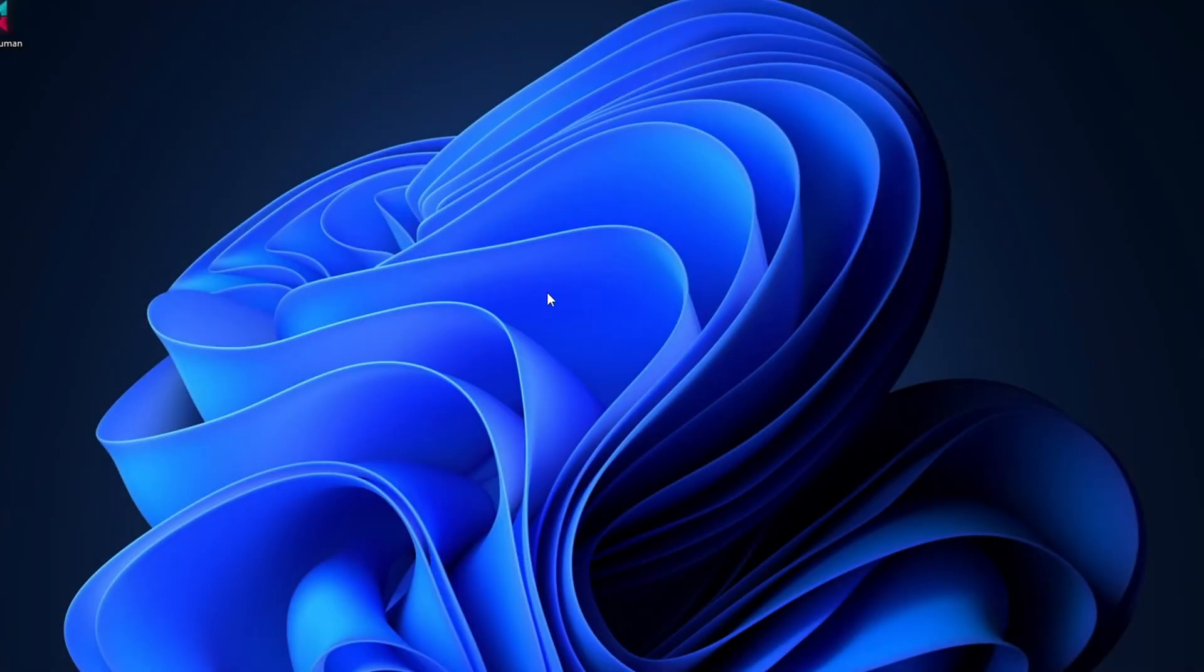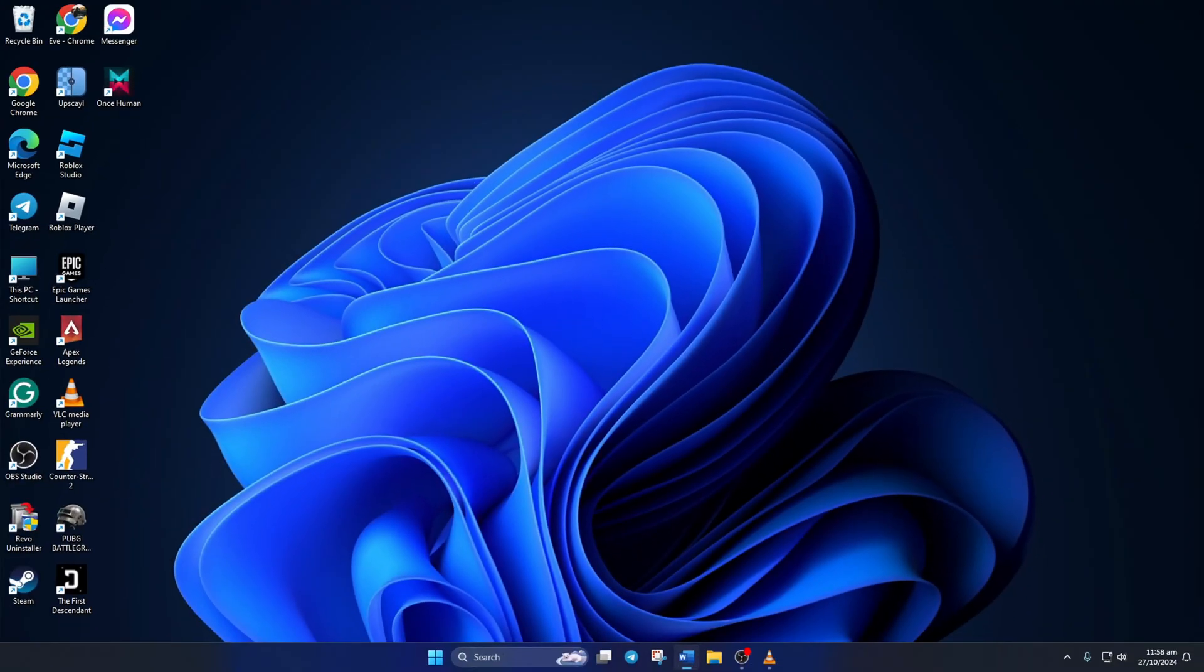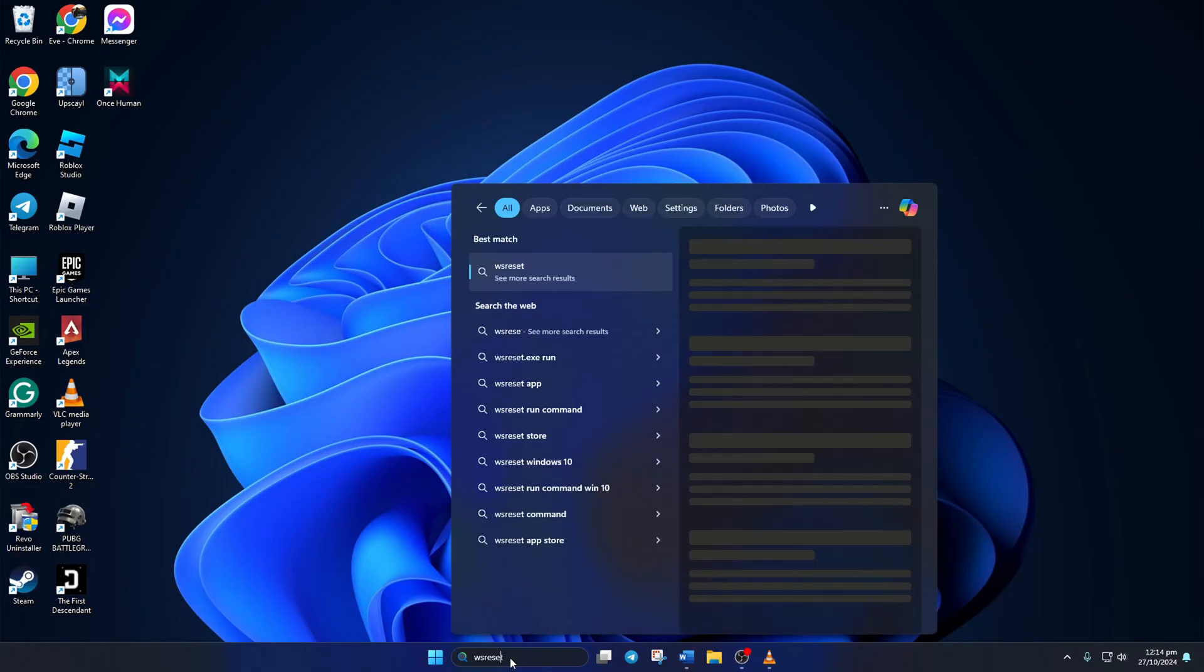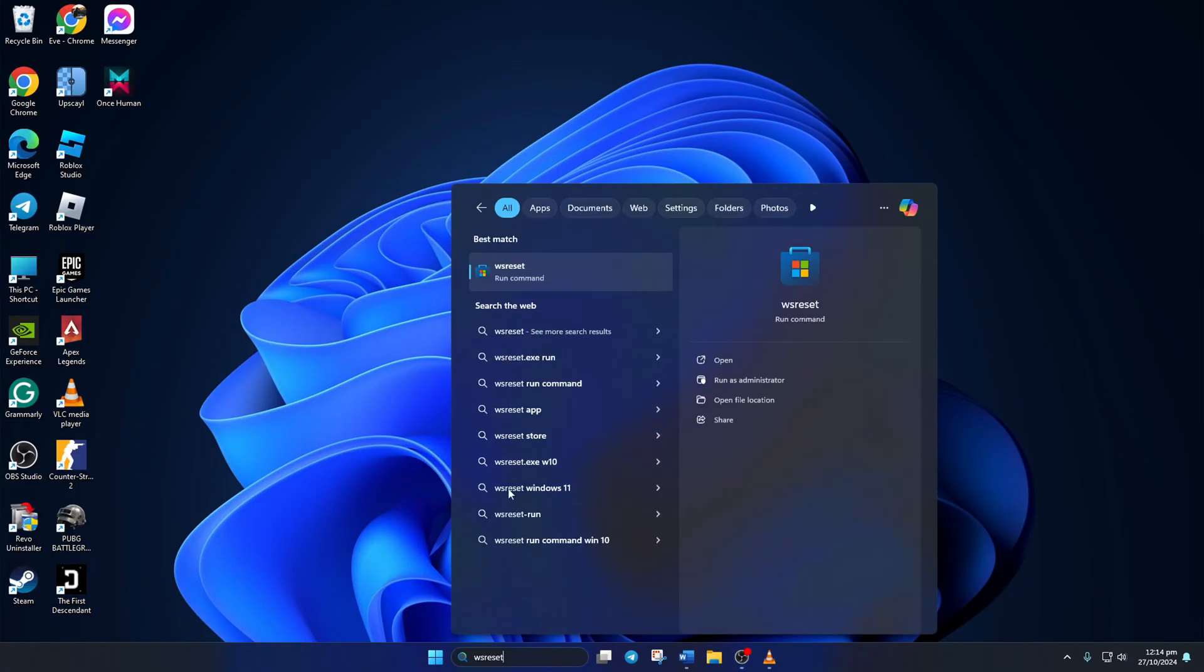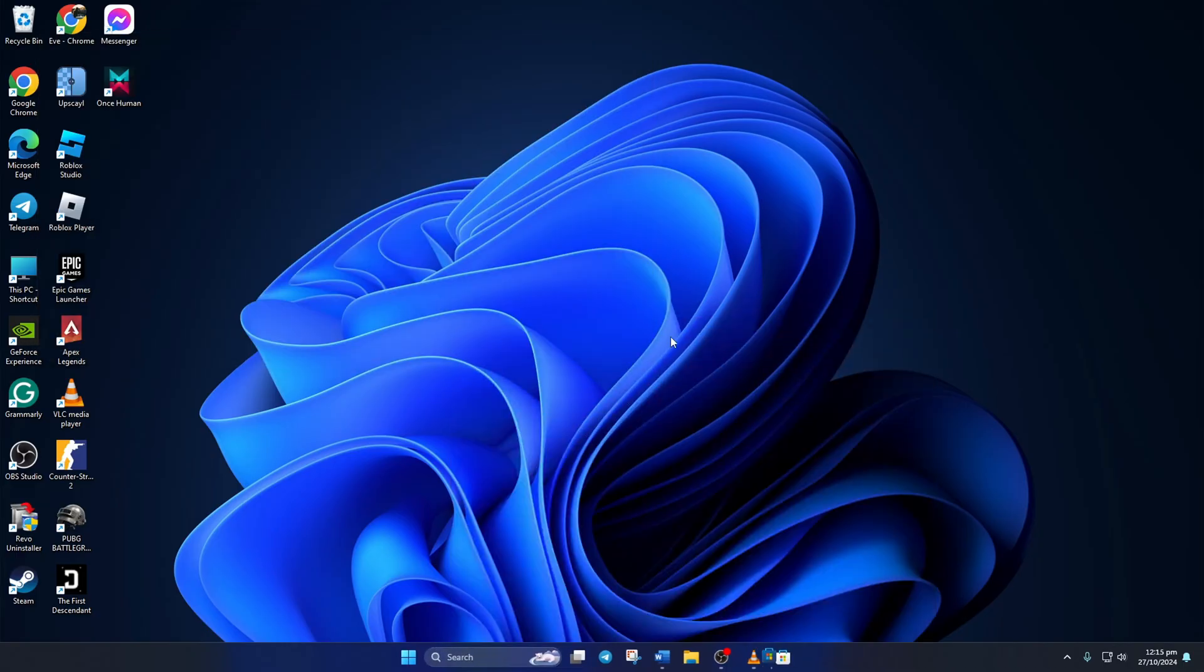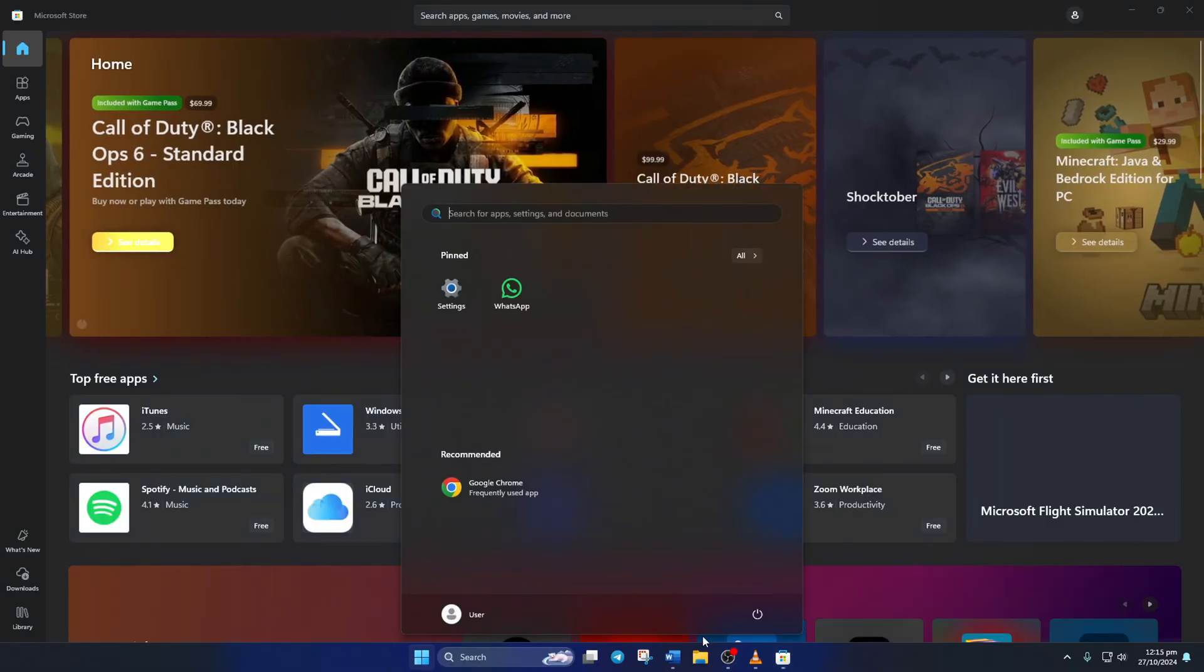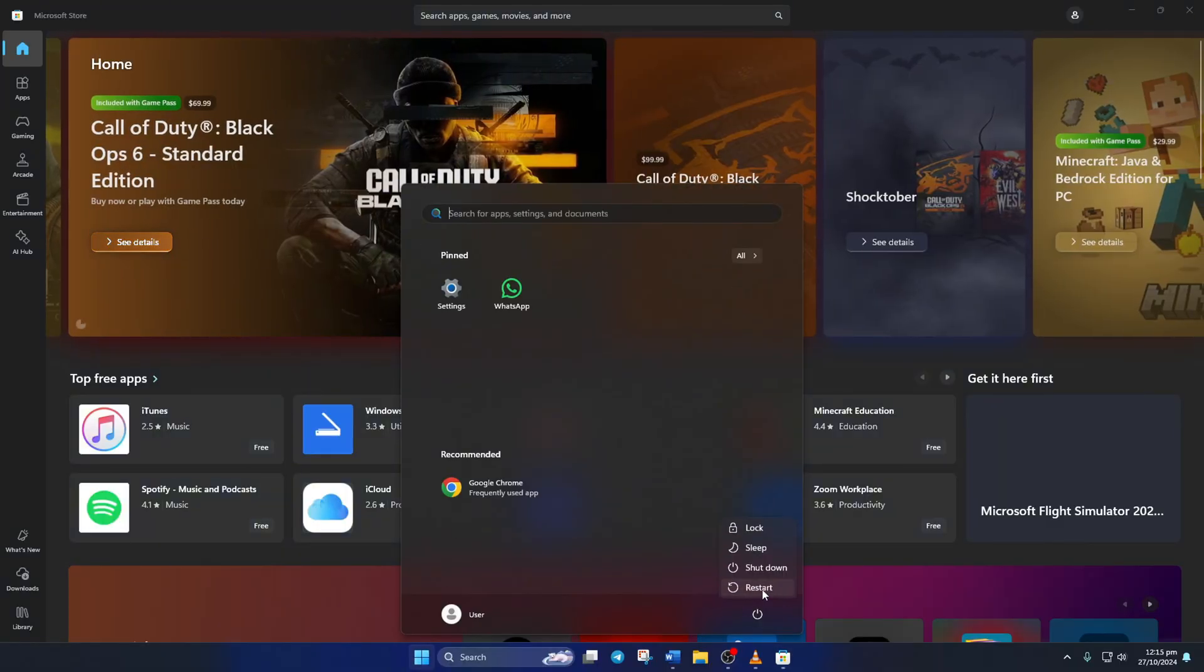Solution 3: Reinstall WhatsApp. For this one, click on the search icon and type in WS Reset. Then click on WS Reset from the search result. Once Microsoft Store opens up, restart your computer.